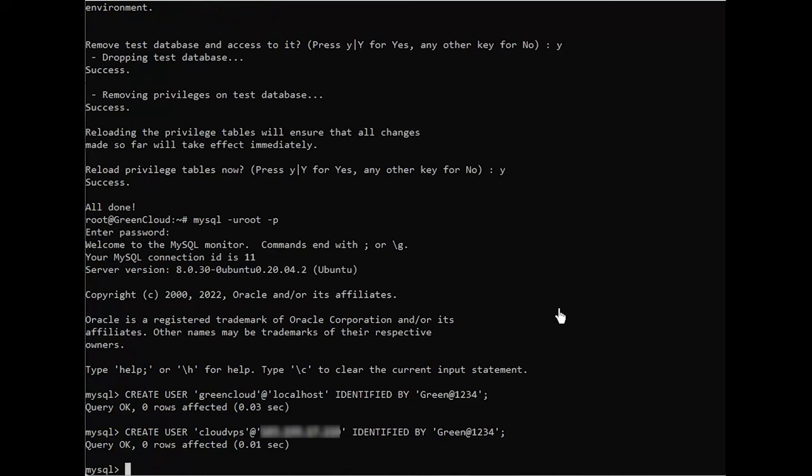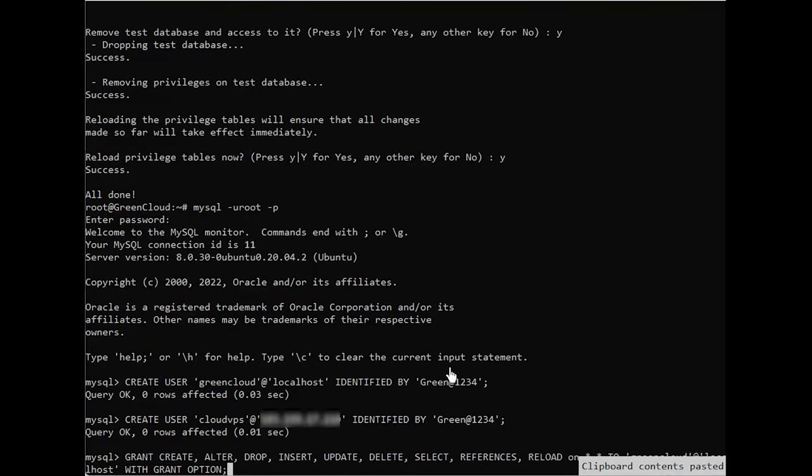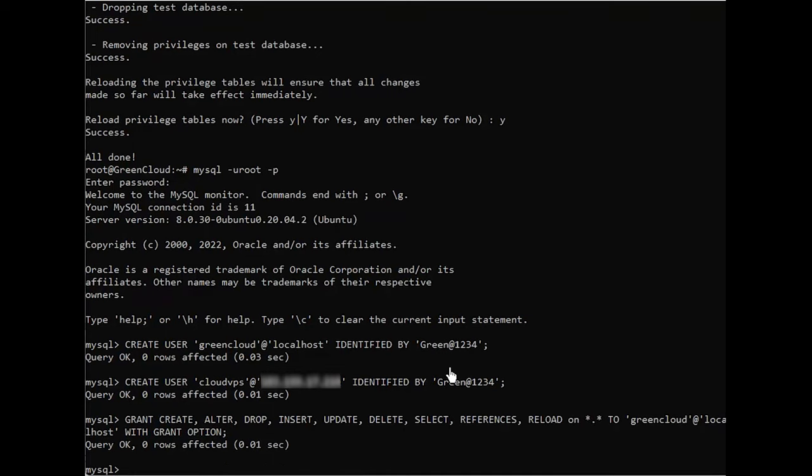After create user, you specify a username. Run this grant statement, replacing GreenCloud with your own MySQL user's name, to grant these privileges to your user. However, you should only grant users the permissions they need, so feel free to adjust your own user's privileges as necessary.